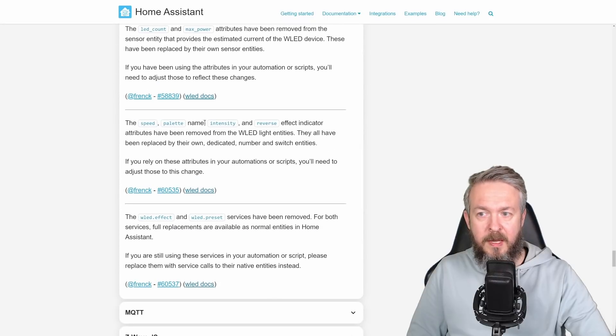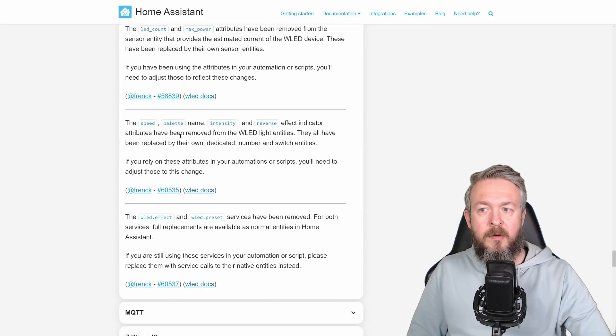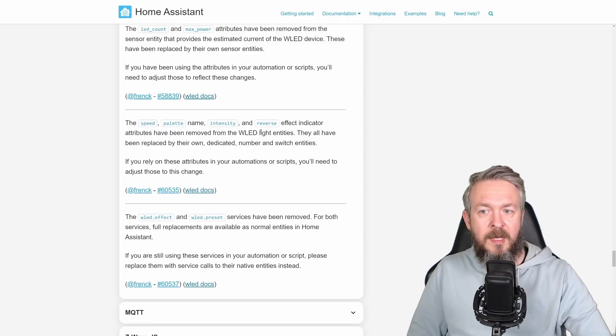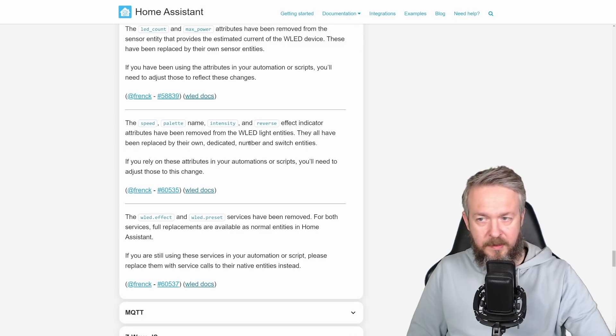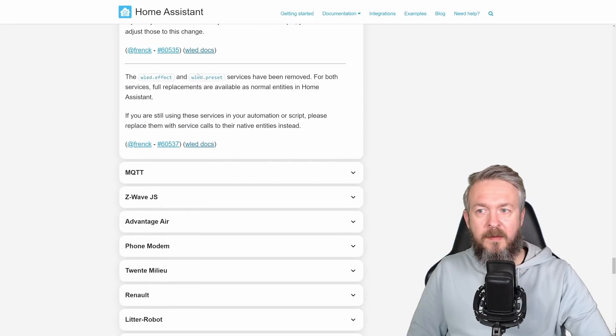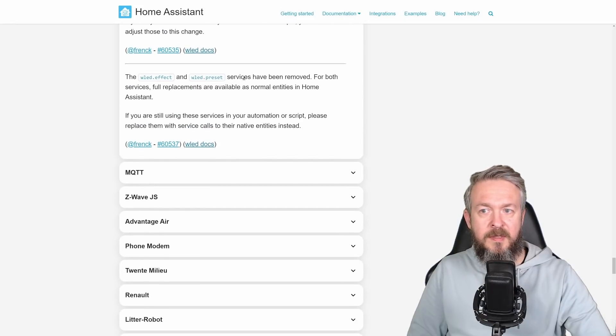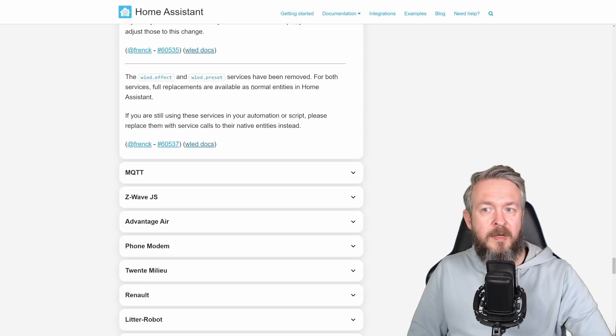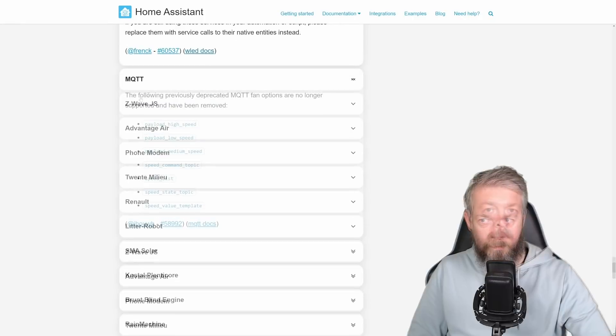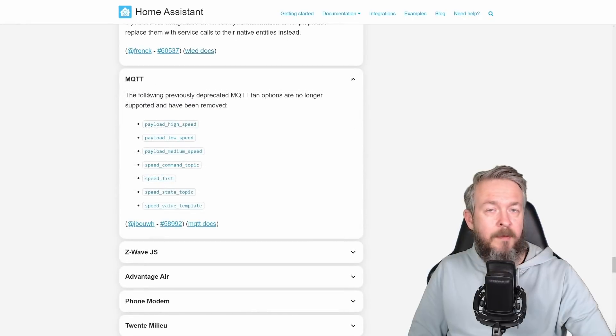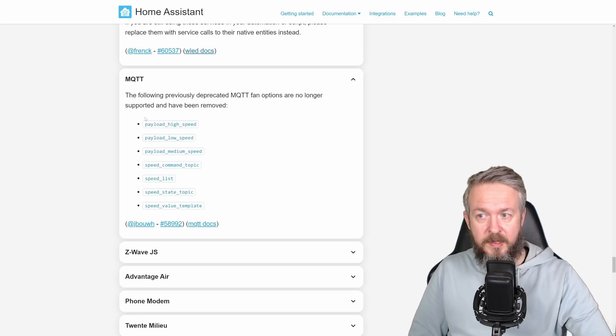For the WLED LED count, when max power attributes have been removed and they have been now replaced with their own sensor entities. Speed, palette name, intensity, reverse effect indicator have also been removed from the light entities and they now have dedicated number and switch entities. WLED effect and WLED preset services have also been removed. For both services, full replacements are available as normal entities in Home Assistant.